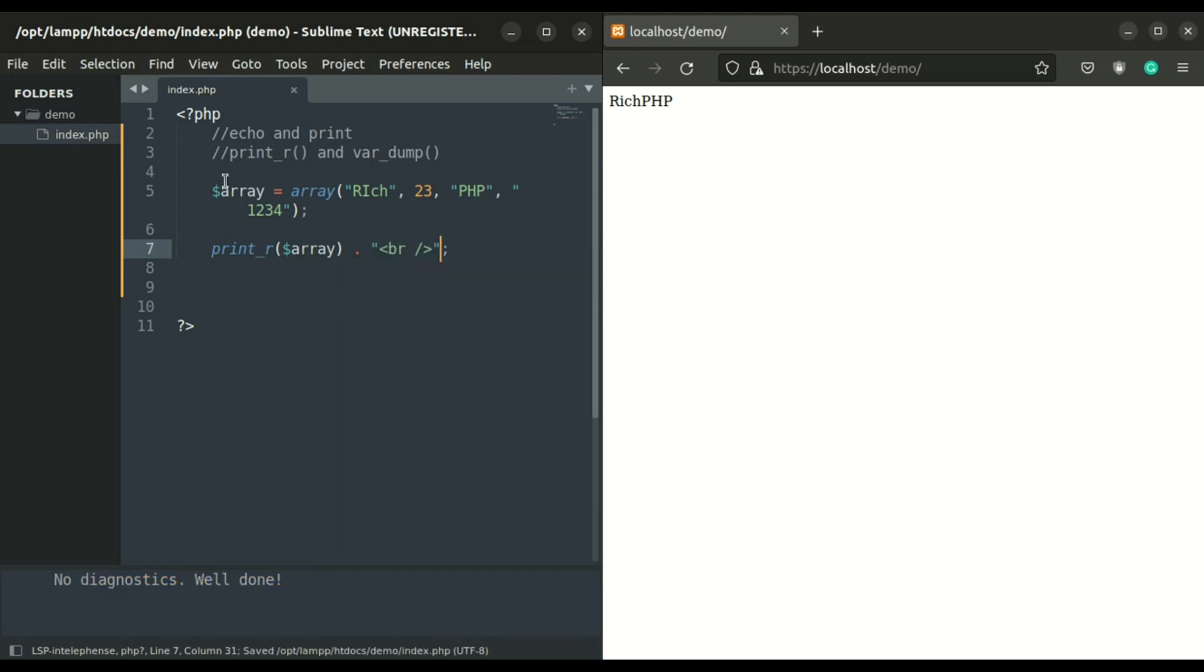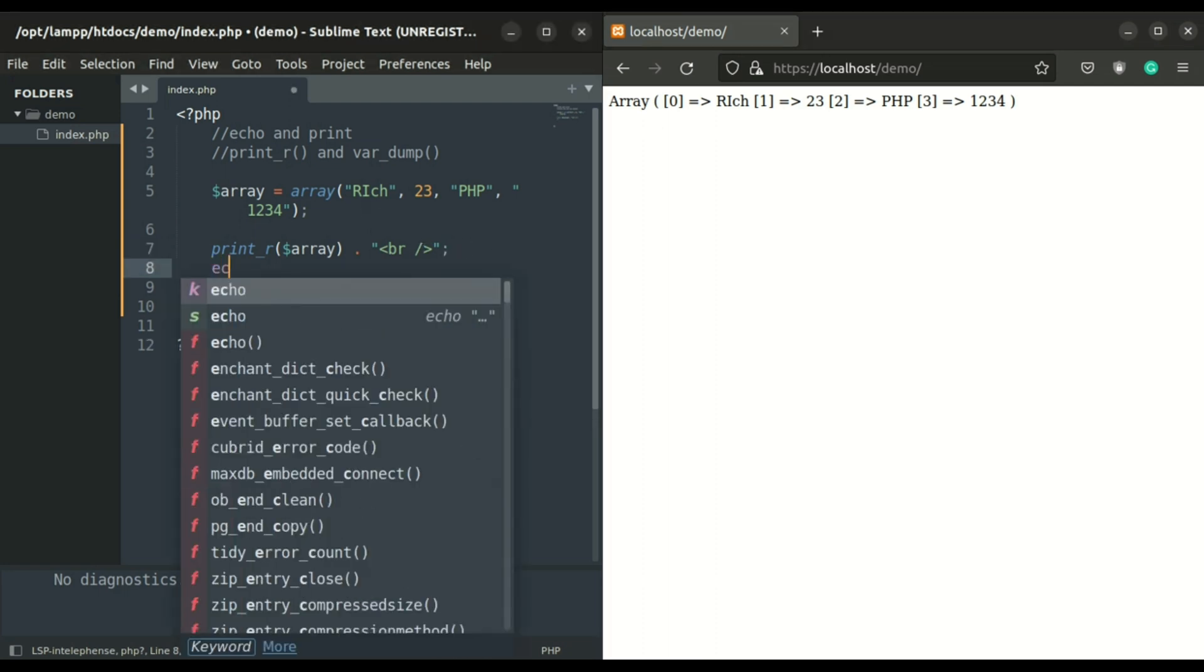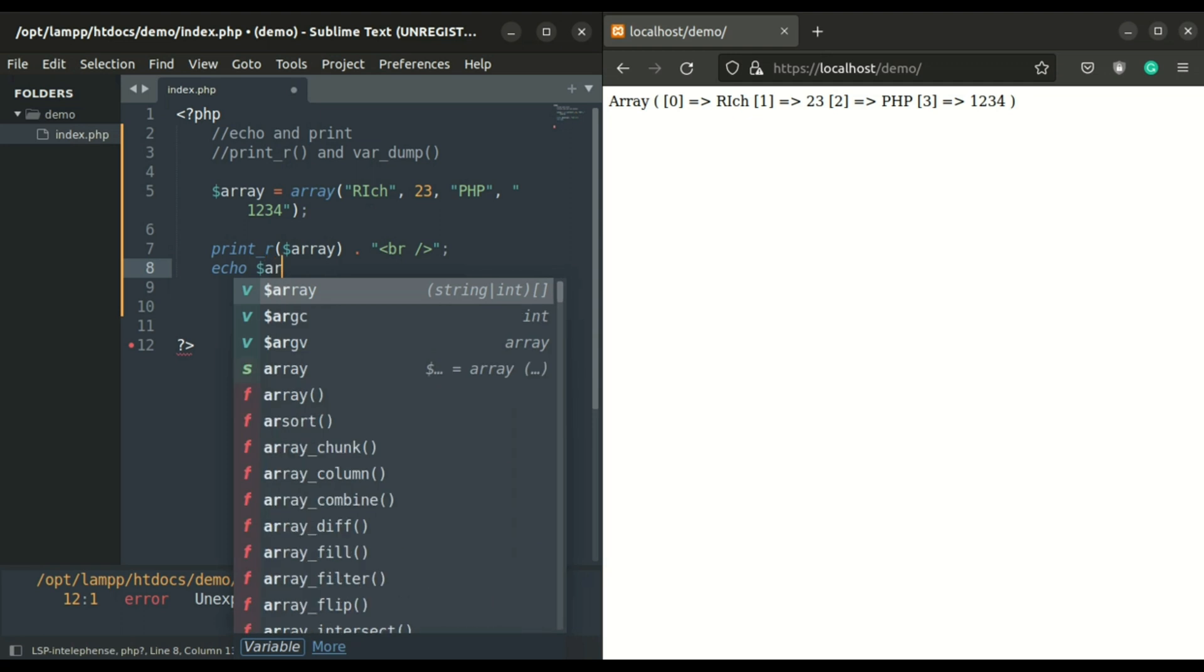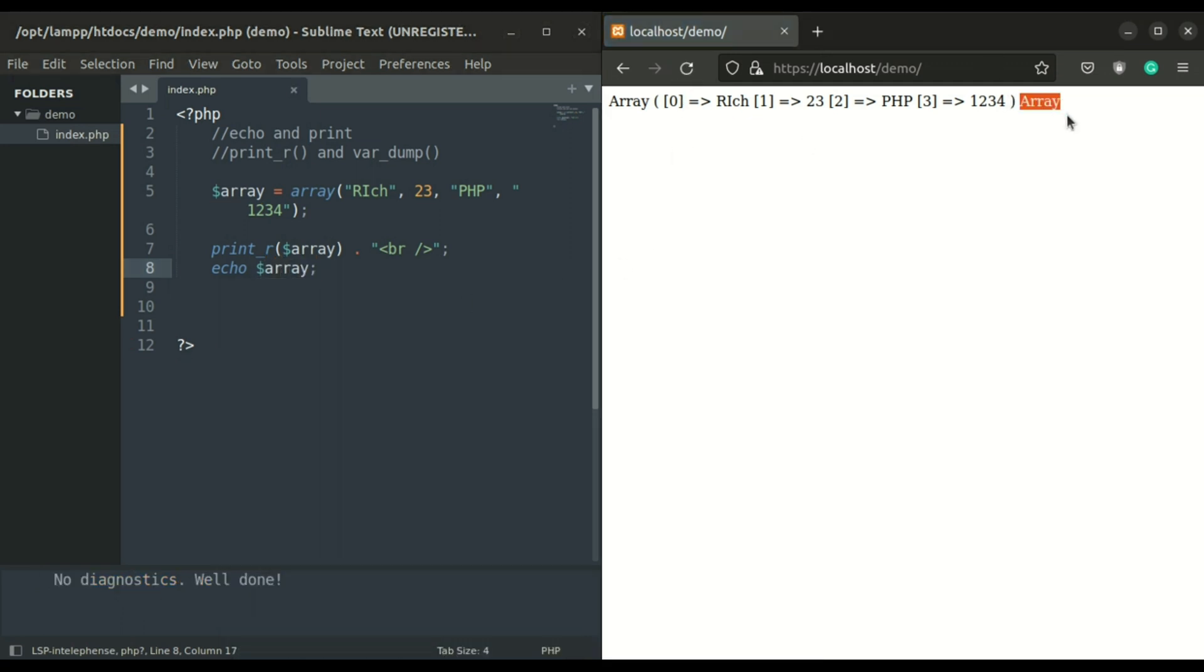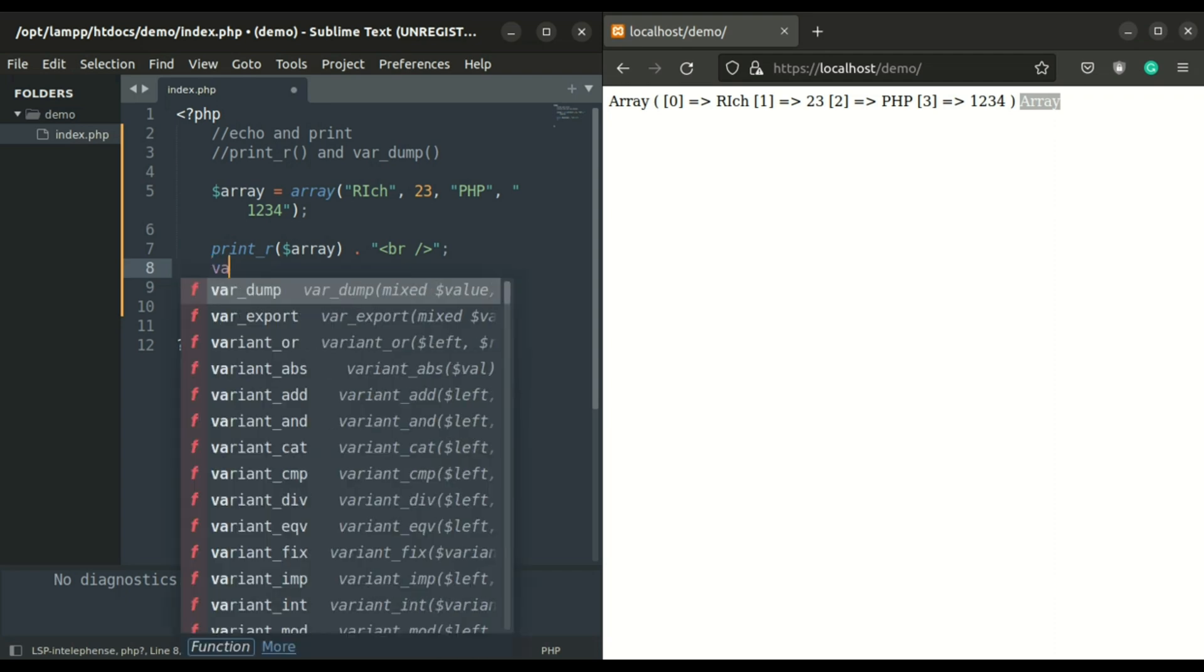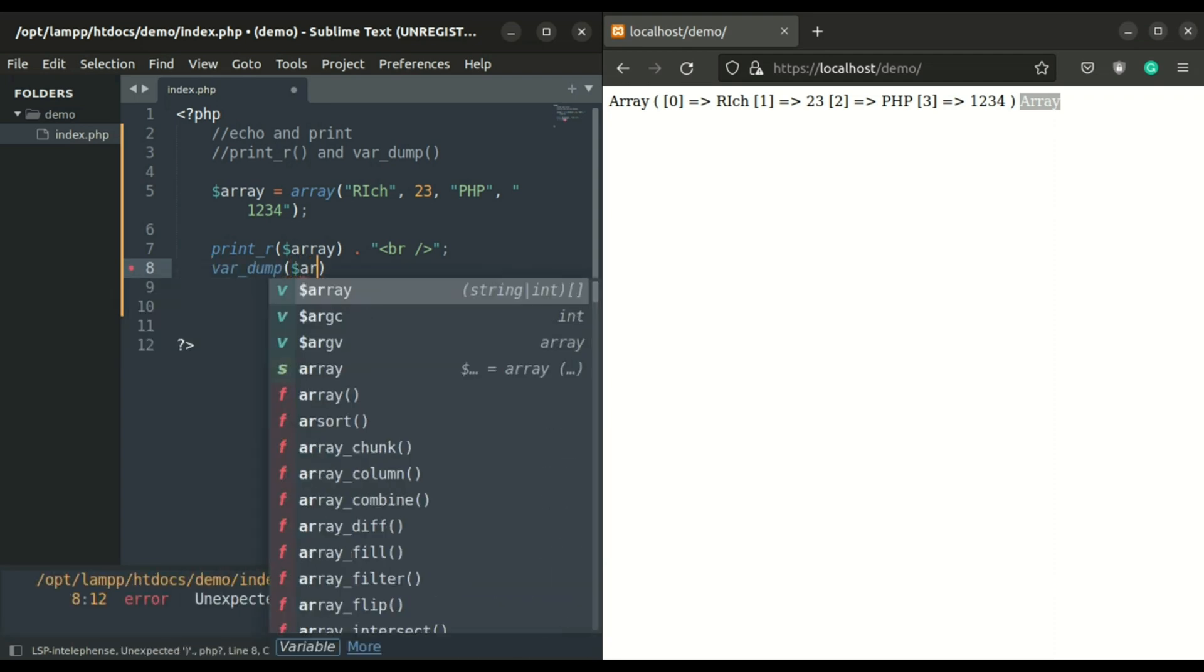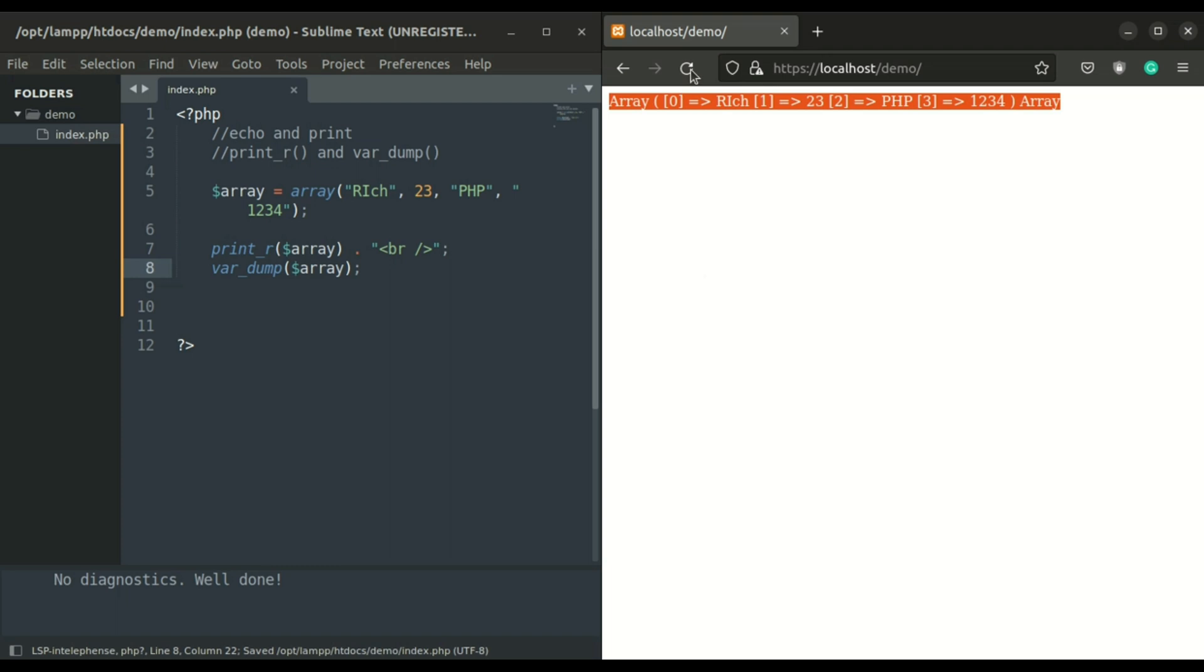The difference between var_dump and print_r is the var_dump function displays structure information about variables or expressions, including their types and values. Arrays are explored recursively with values indented to show structure. It also shows which array values and object properties are references.